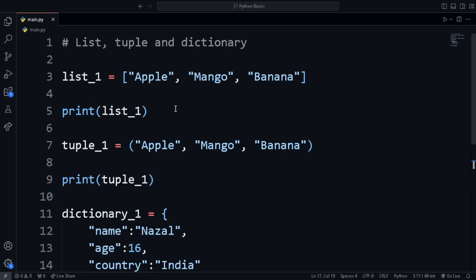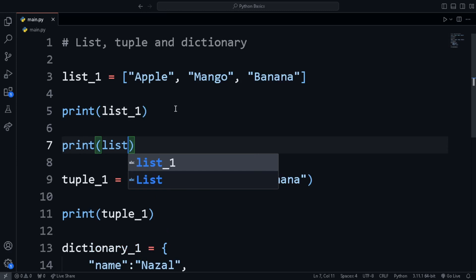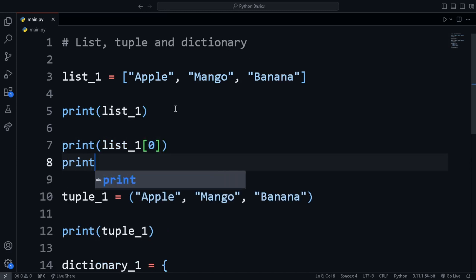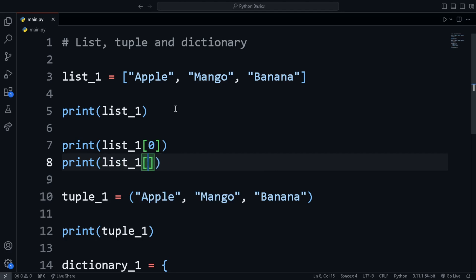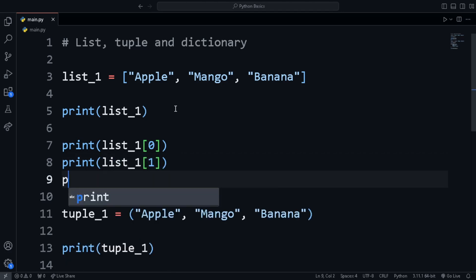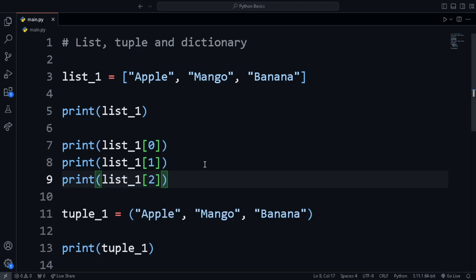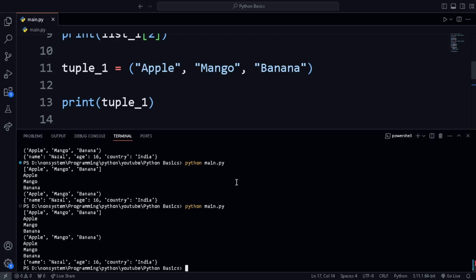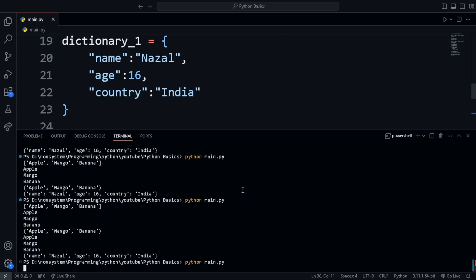To access specific items of list, we use index. In the print statement, pass in the name of the list and in square bracket, put the index. The first item of the list has index 0, second has 1 and so on. The same way, we can access items of tuple also. To access specific value of a dictionary, we use the key name.